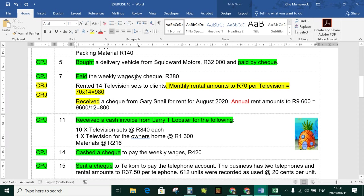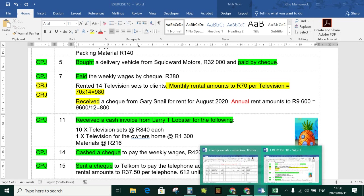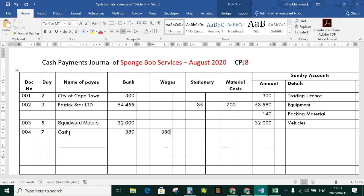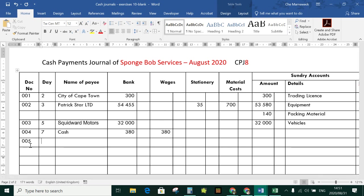Check 004, day seven: paid the weekly wages by check, R380. Wages are paid weekly and by cash — we write the word 'cash' on the check, hand it to the bank, and they give us cash in exchange. So we write 'cash' under name of payee, R380, and record it under the wages column.